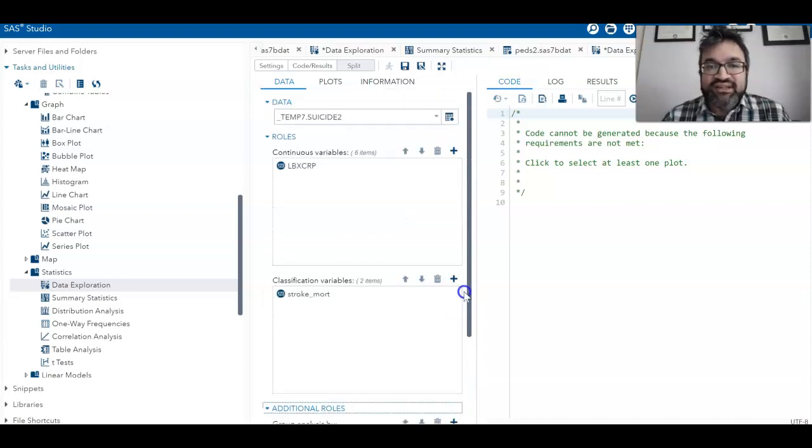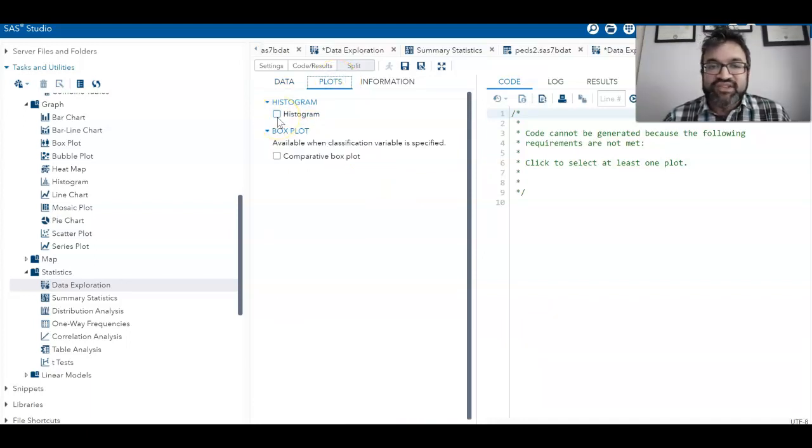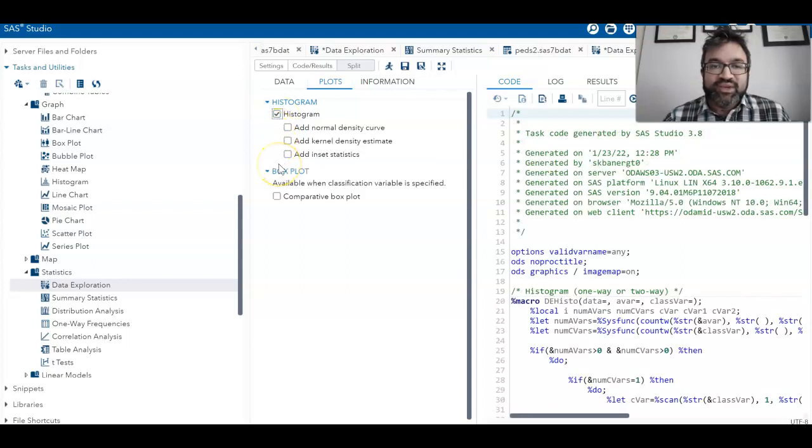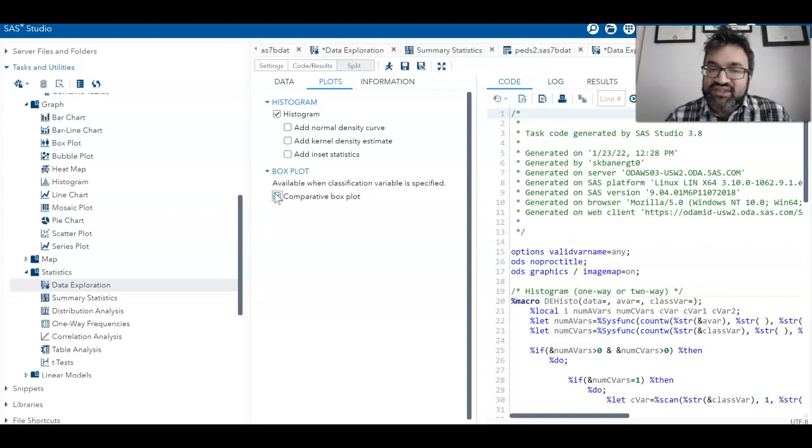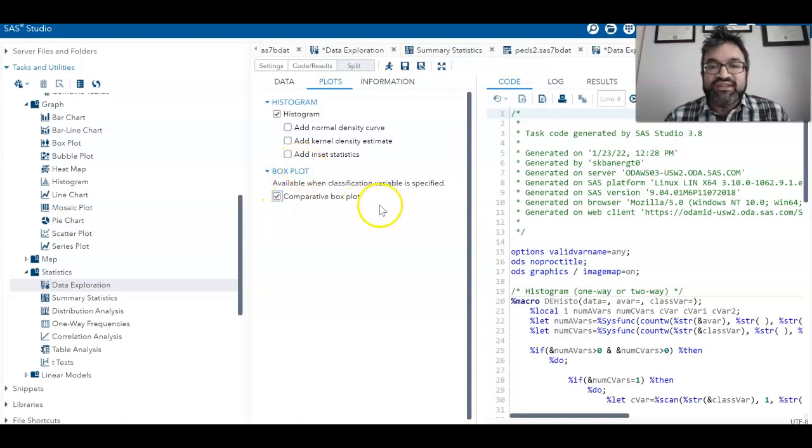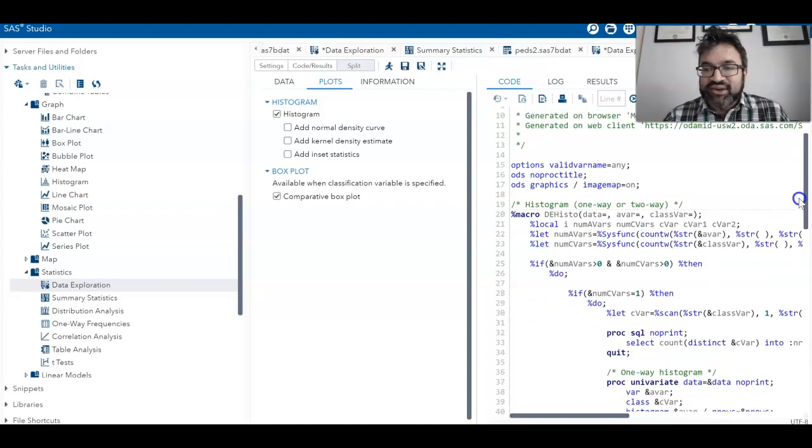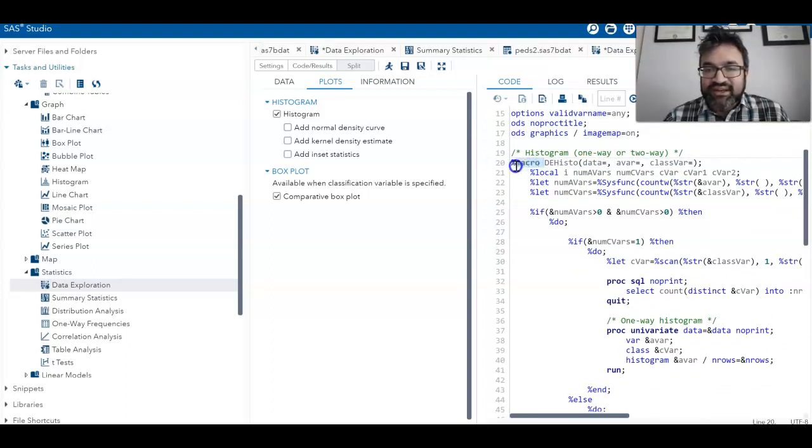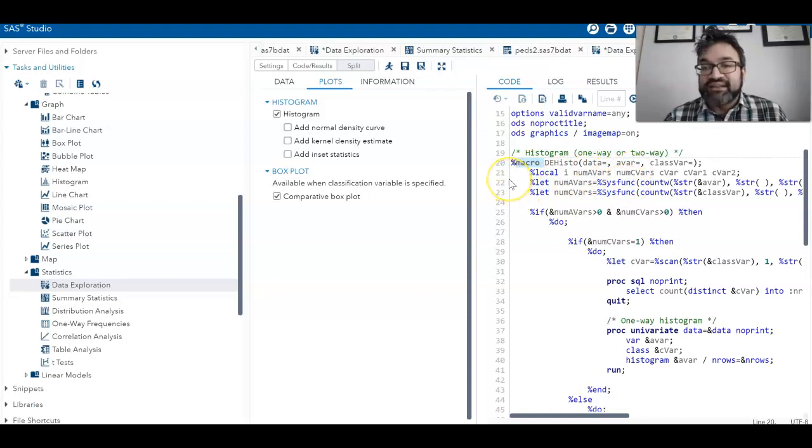For this demonstration, I won't be doing that. But in plots, what we can do is select what types of plots we want. In this situation, I'll add a histogram and also a box plot. Box plot is one of those important ones you want to pay attention to. As I'm doing so, I want you to take a look—what's going on on the right is that all of these are getting populated.